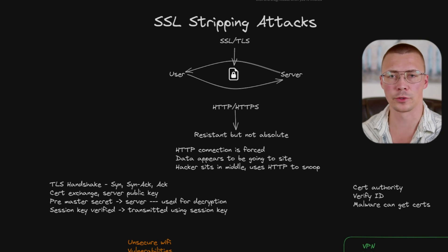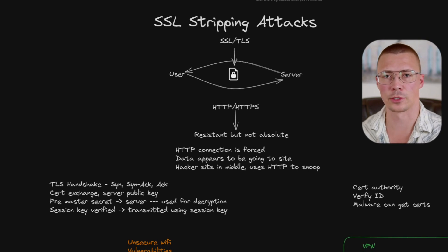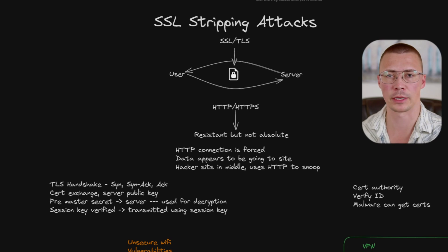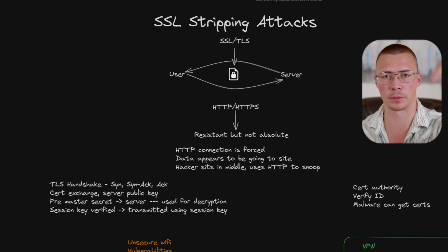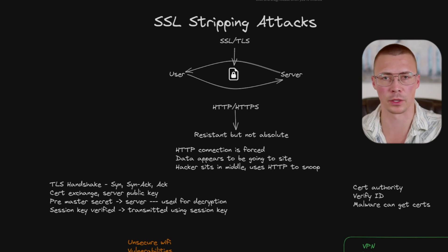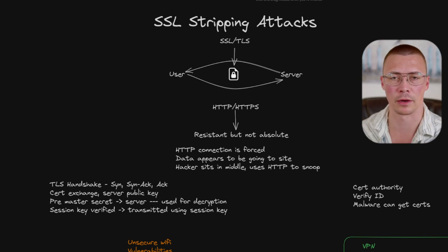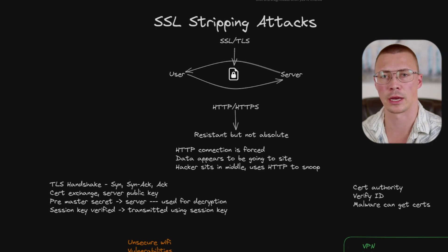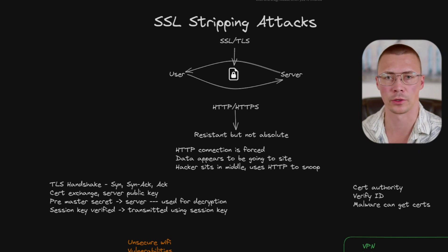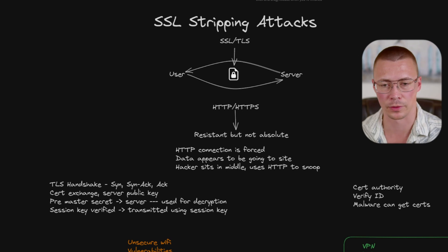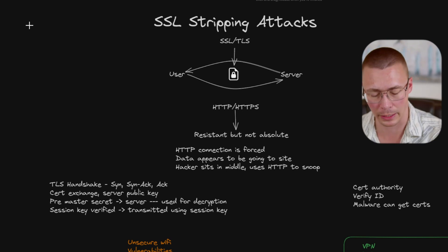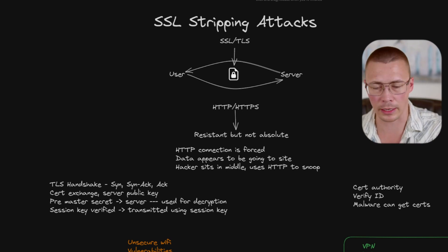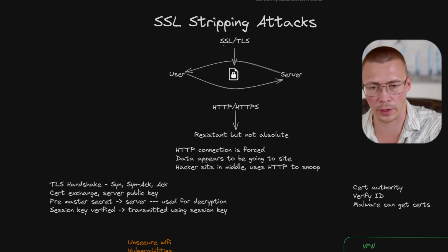All right, welcome back. Today I'm going to go through SSL stripping. For those of you who just want to know how to work around this stuff and protect yourself from it, I'll drop timestamps down below so you can skip ahead. For those who want to know how these attacks work, that's what I'm going to go through first and then we'll go through the protection methods. So let's get started.